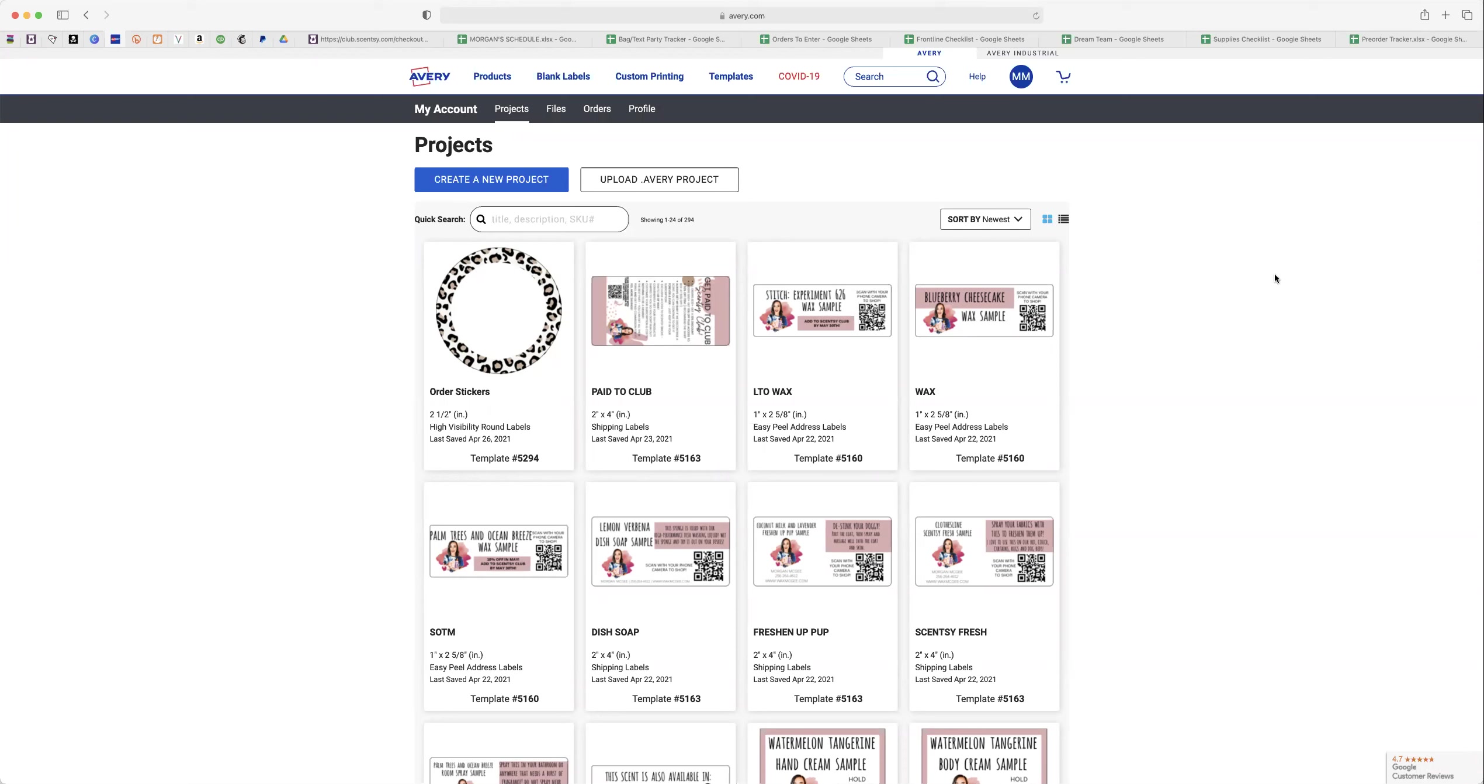Right now I am making a label for the Little Mermaid Kiss the Girl. So I'll just go into my Avery projects on Avery.com. I use Avery 5160 labels for most samples. That is these right here.